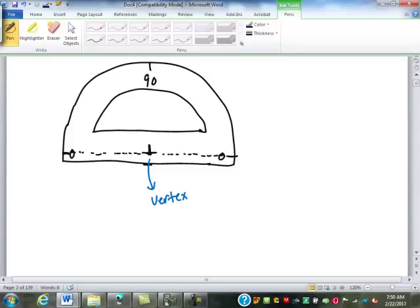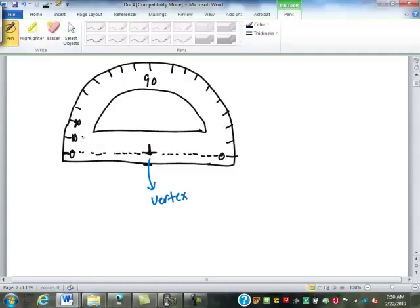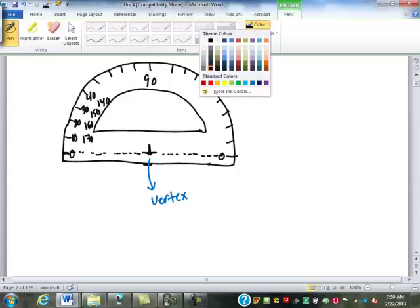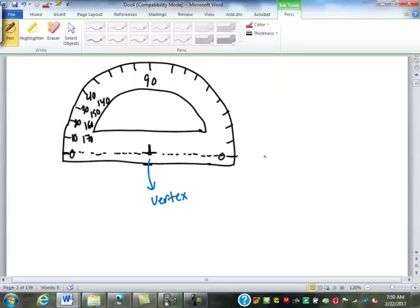What that means is the protractor really doesn't start until above that line. This spot in the middle is where the vertex of your angle goes. Around the outside, this is marked zero on each side, and 90 up top. It would be labeled 10 and 170, 20 and 160, 30 and 150, 40 and 140, and so on. When we go to measure an angle, the vertex goes here, and one side of the angle has to line up with one of the zero points — either this side or this side.